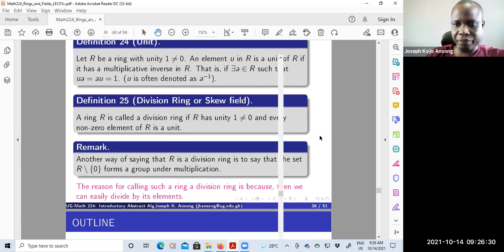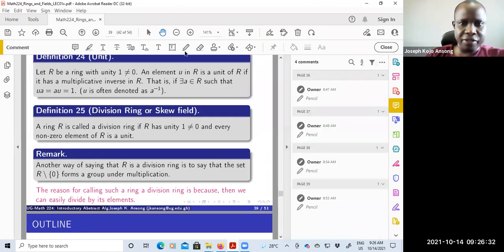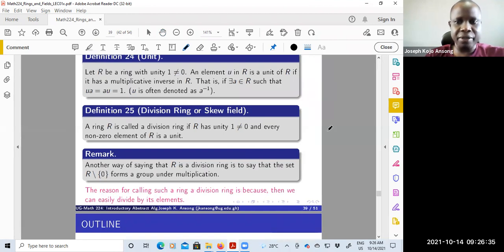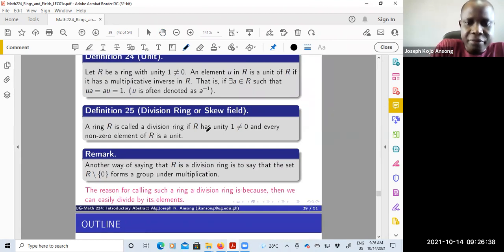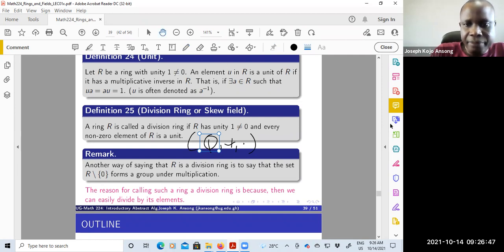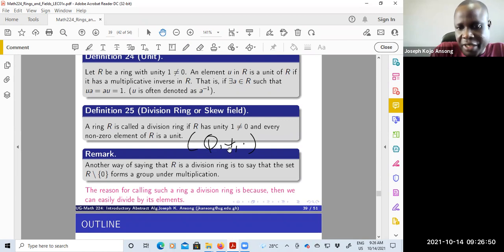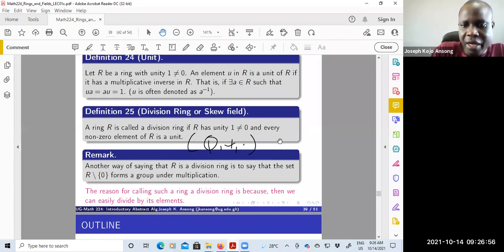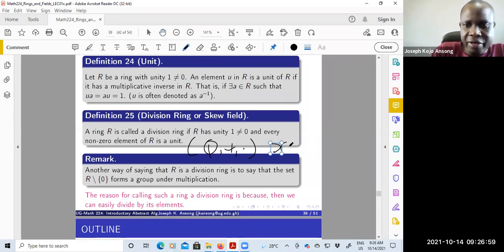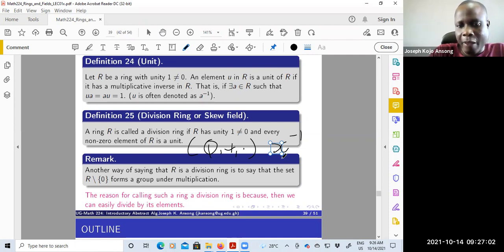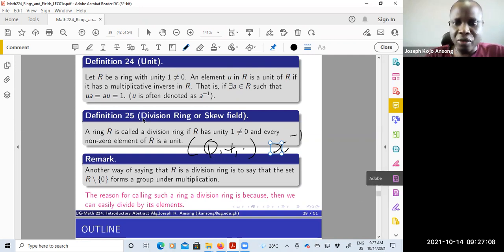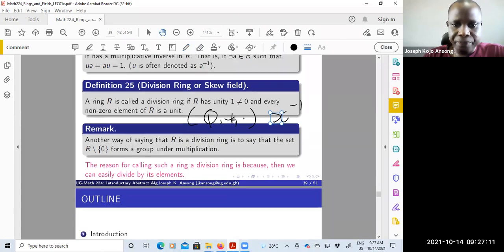A typical example of a division ring is the set of rational numbers Q. Q with addition and multiplication is a ring, but it's also a division ring, because if you take any element apart from zero, every element there will have a multiplicative inverse. The unity there is one. So Q here will be a division ring.